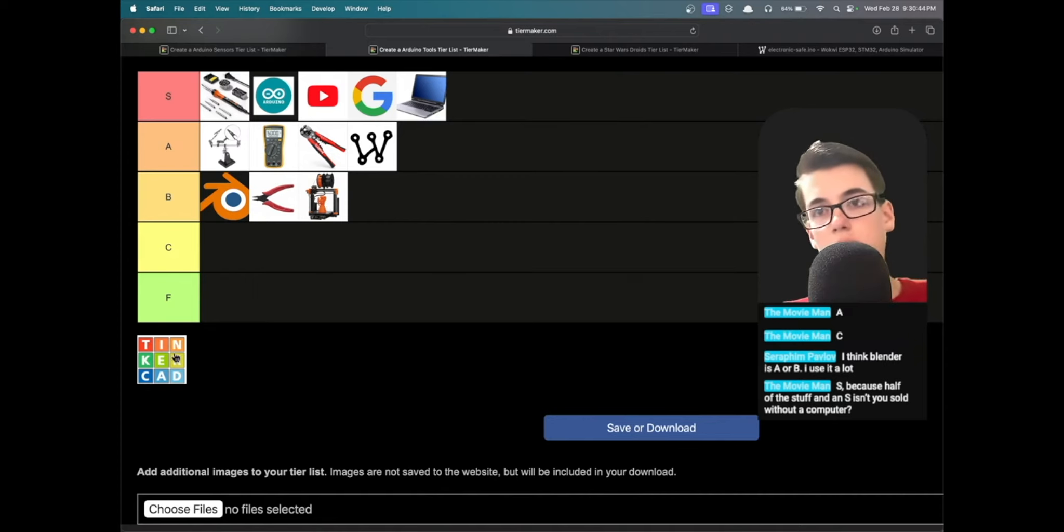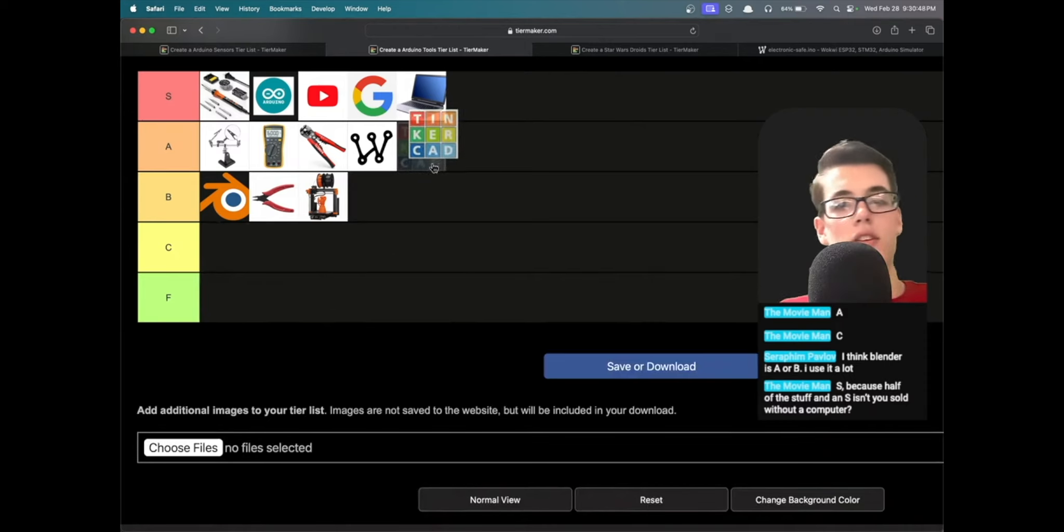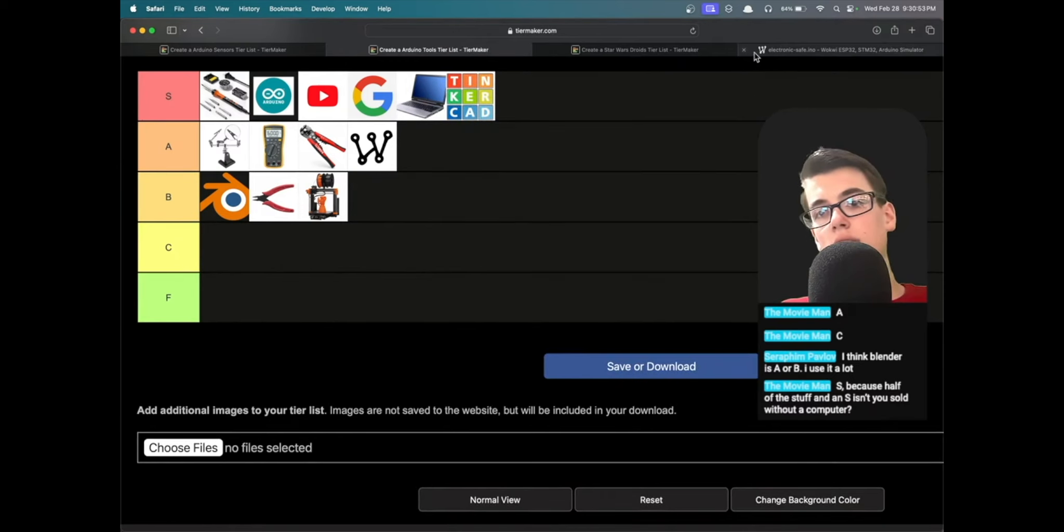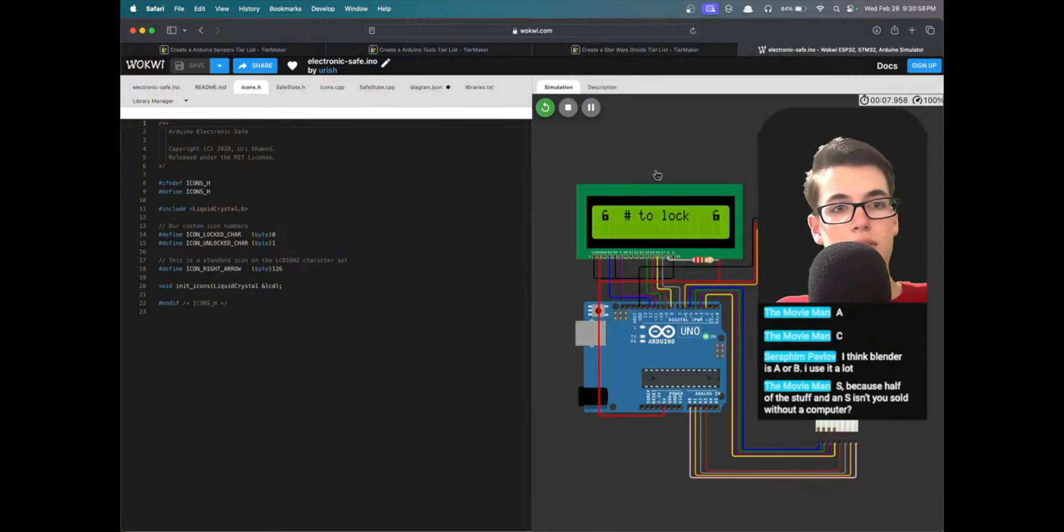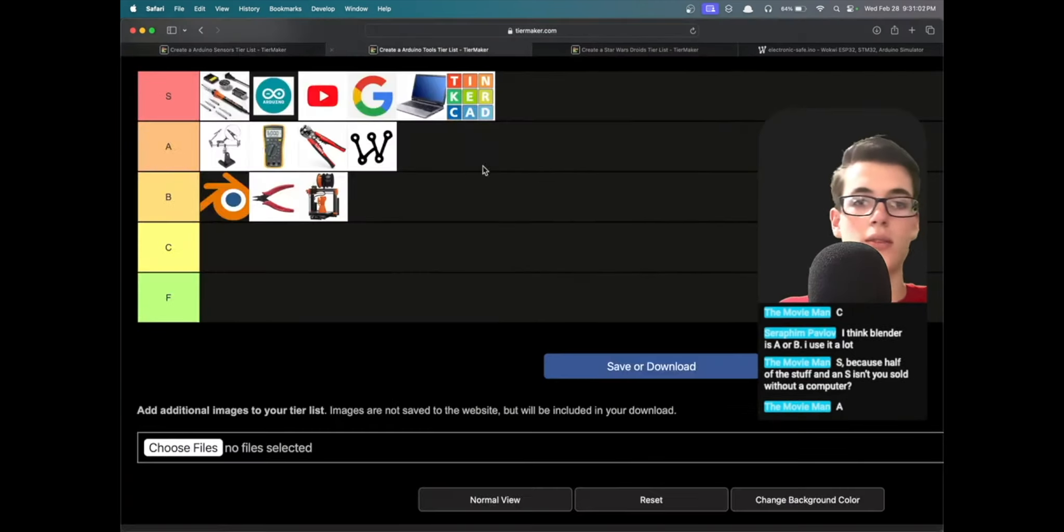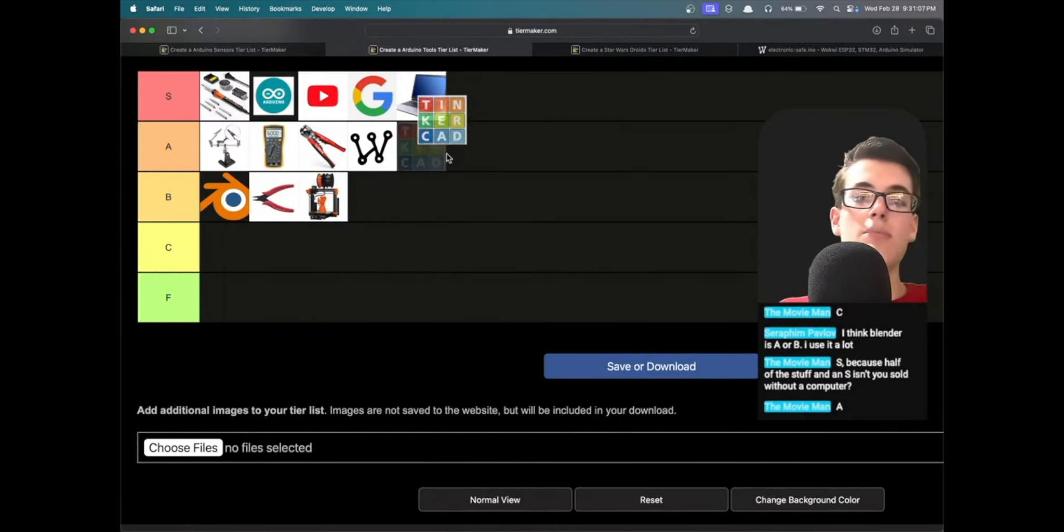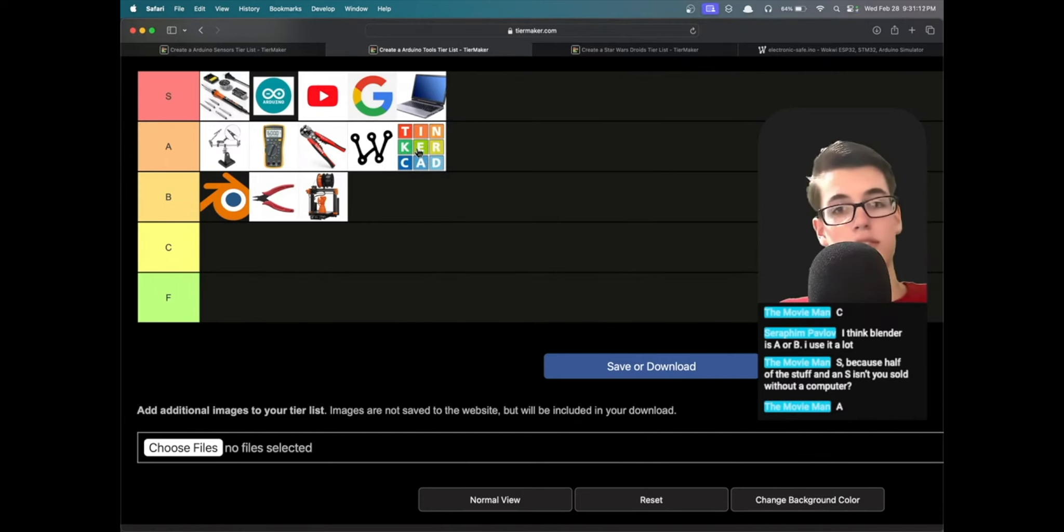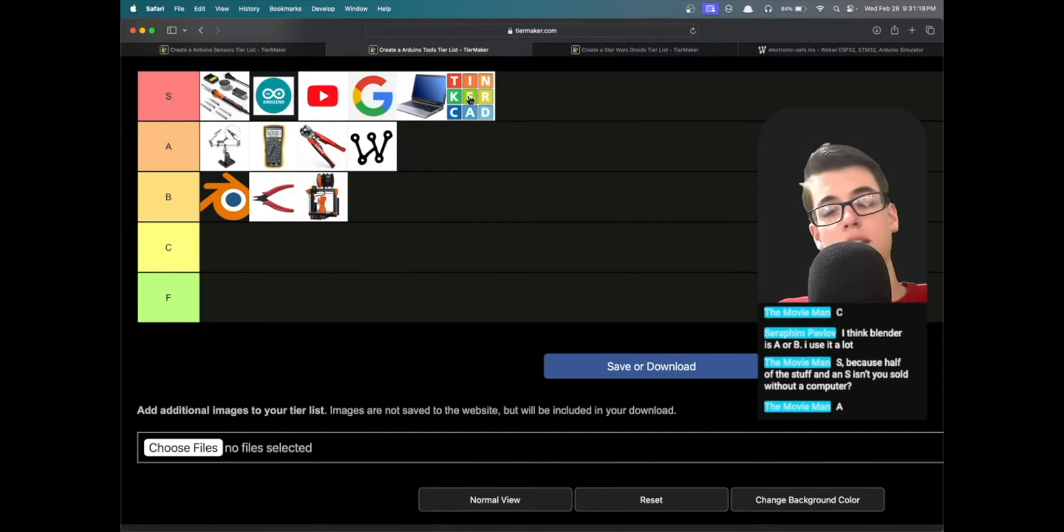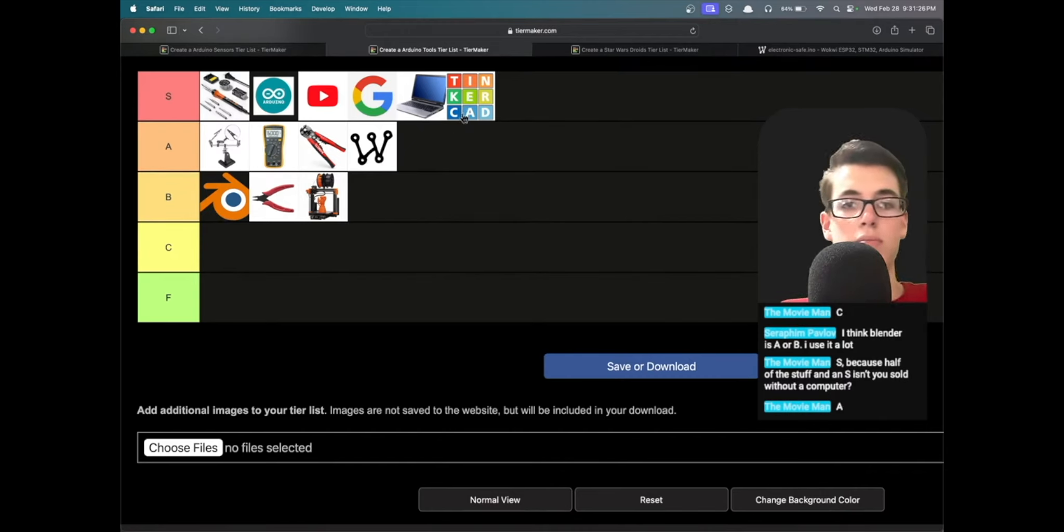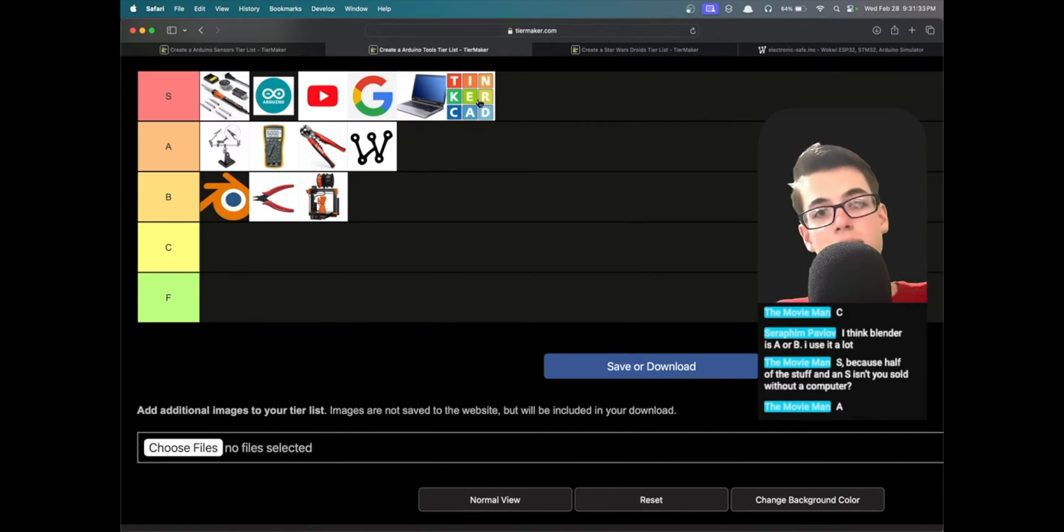And then Tinkercad, honestly solid A or S tier. Tinkercad is—again, it has circuit simulation stuff just like this Wokwi simulator that we were looking at, but it also has 3D modeling. I think I have to S tier it. It kind of deserves to be A, but the thing is if Wokwi is A, Wokwi has circuit simulation, Tinkercad has just as good circuit simulation and it also has some 3D modeling capabilities too which are nice. So I think I'm going to have to S tier because it has circuit simulation and 3D modeling. It's like Blender and Wokwi combined, except obviously Blender is a lot more powerful for 3D modeling, but I think for Arduino stuff Tinkercad definitely is a good resource for that.